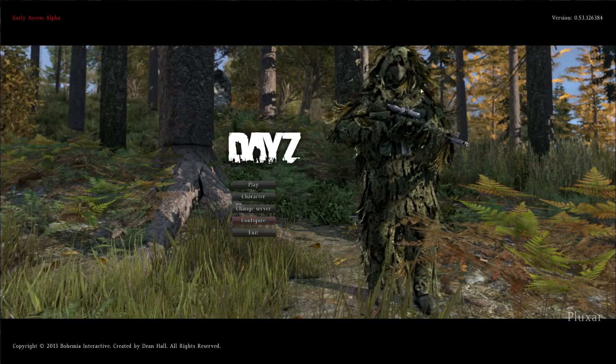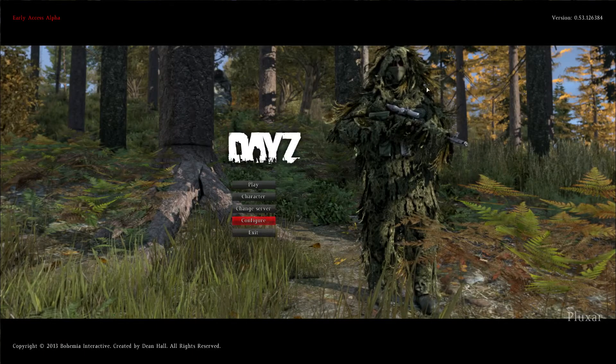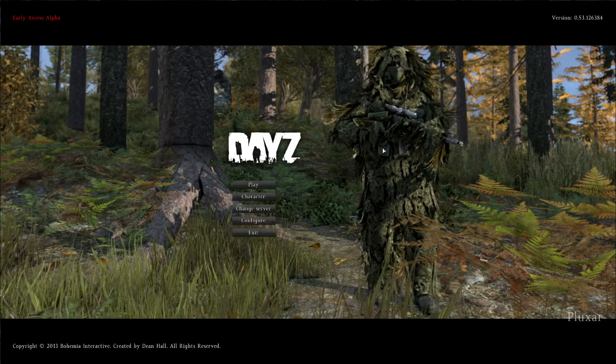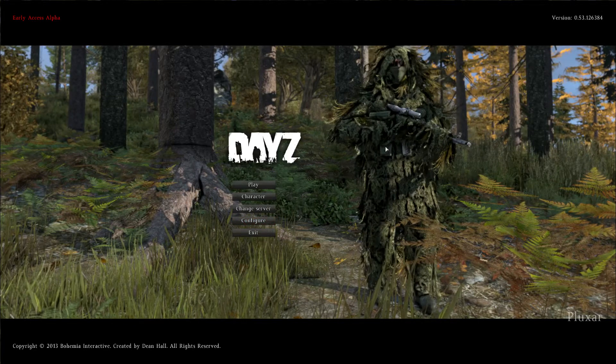Hey guys, this is Plexart. I just wanted to make a quick tutorial video on how to create a rotating character so you can showcase your clothing or outfit.